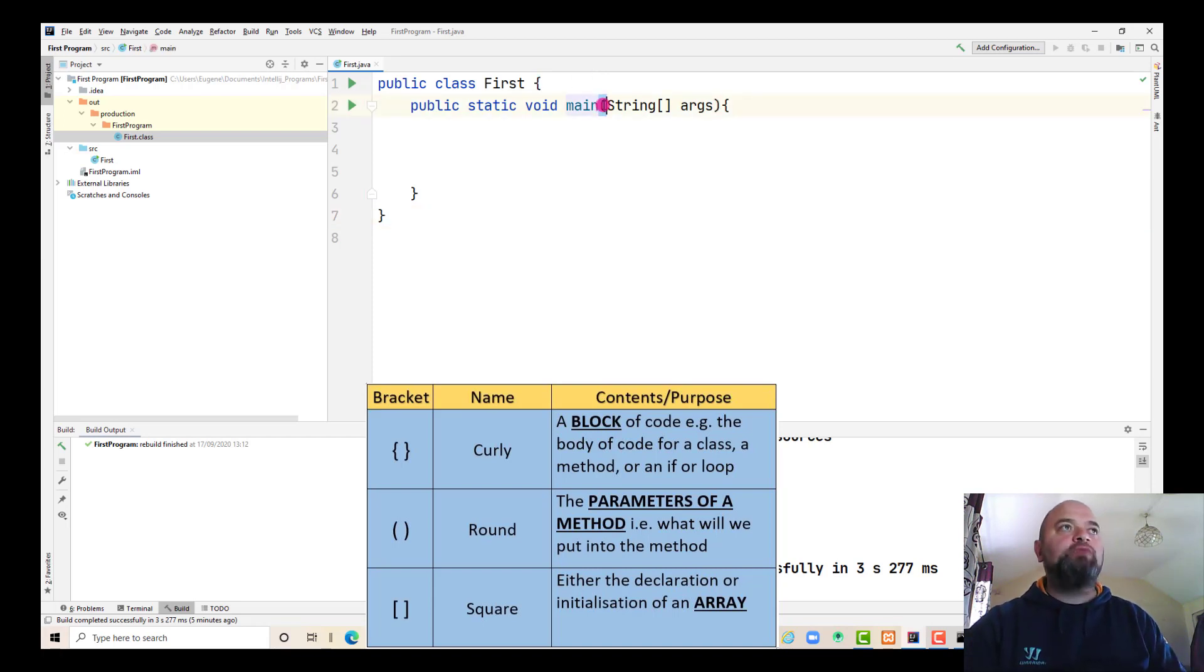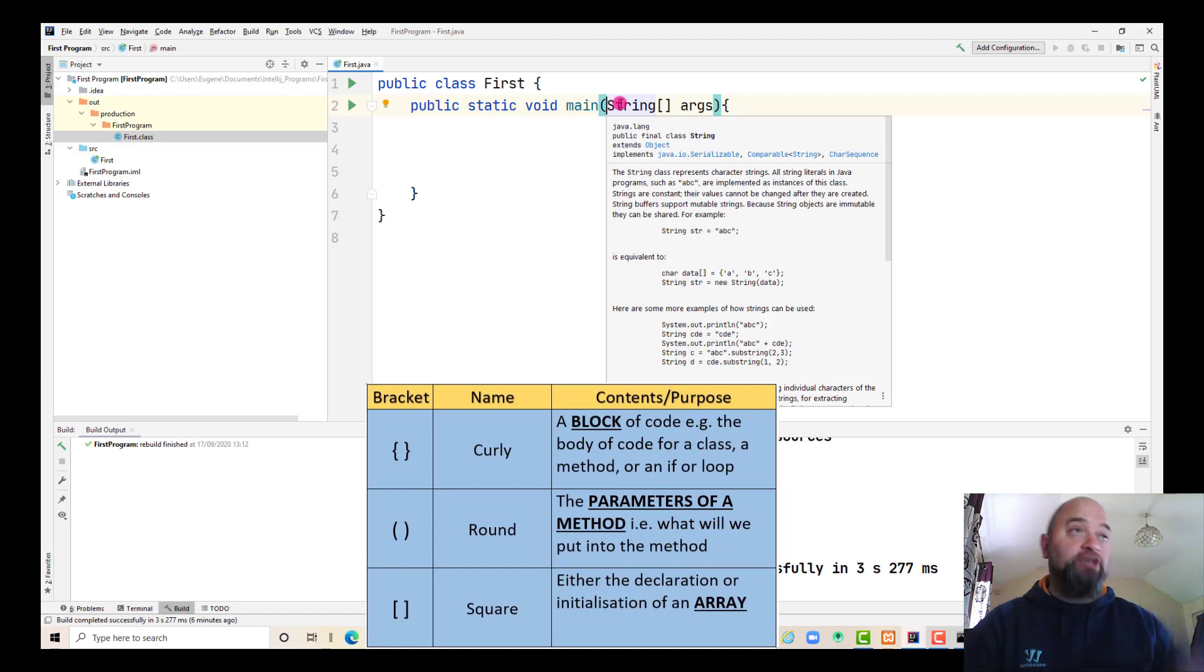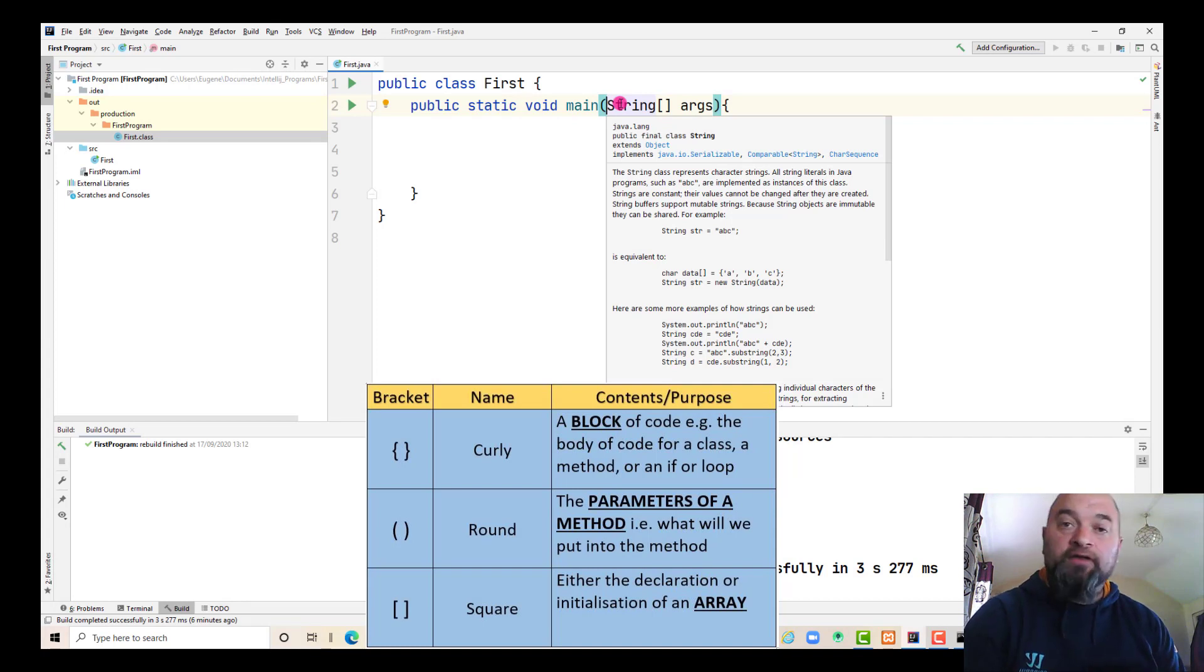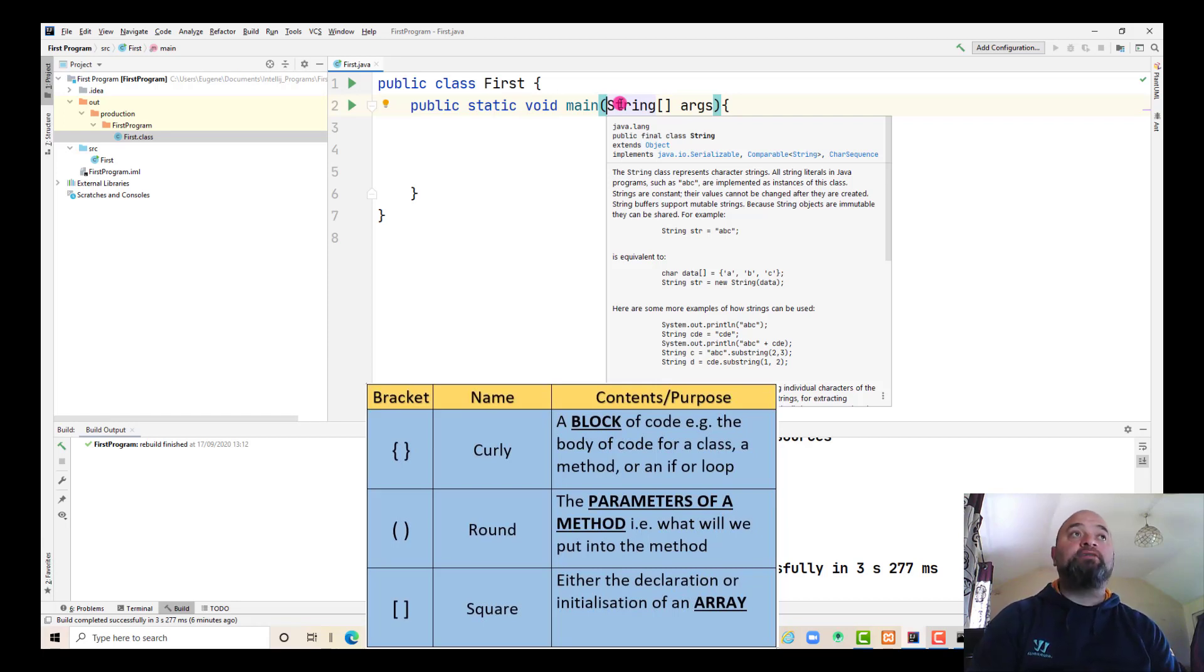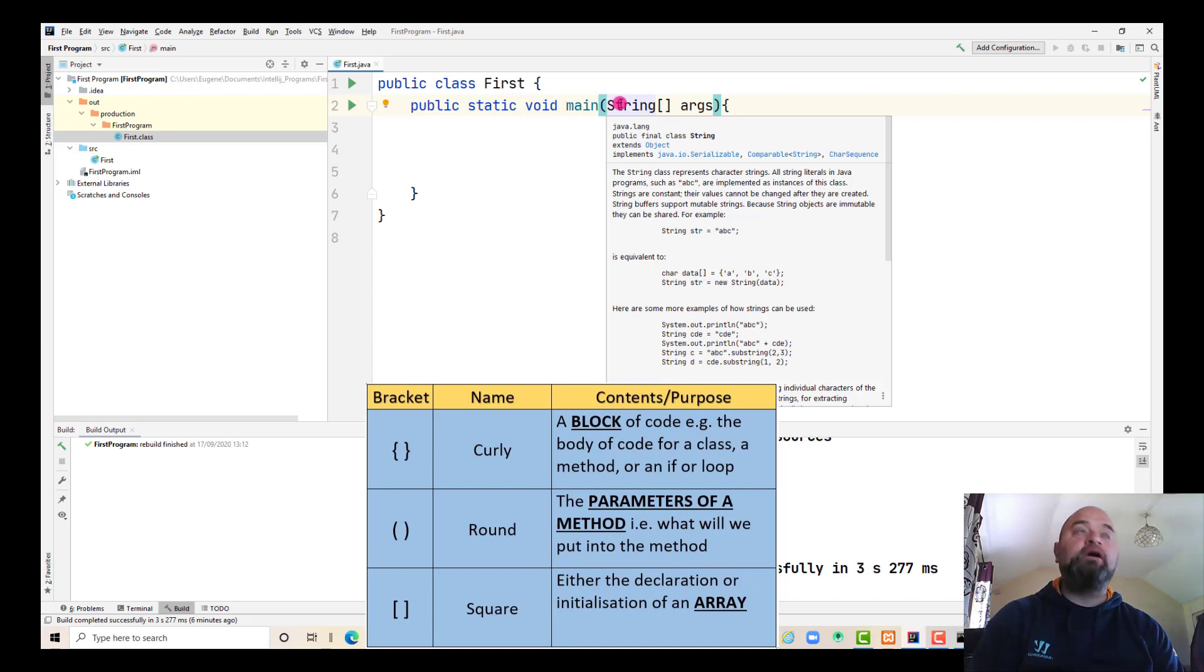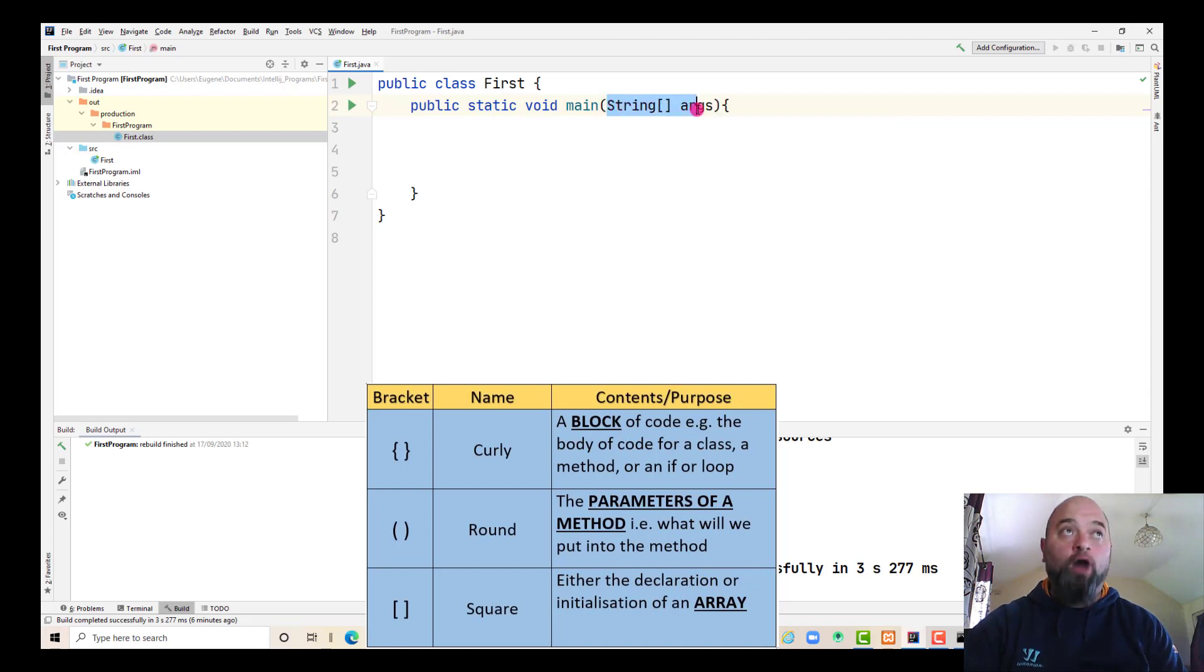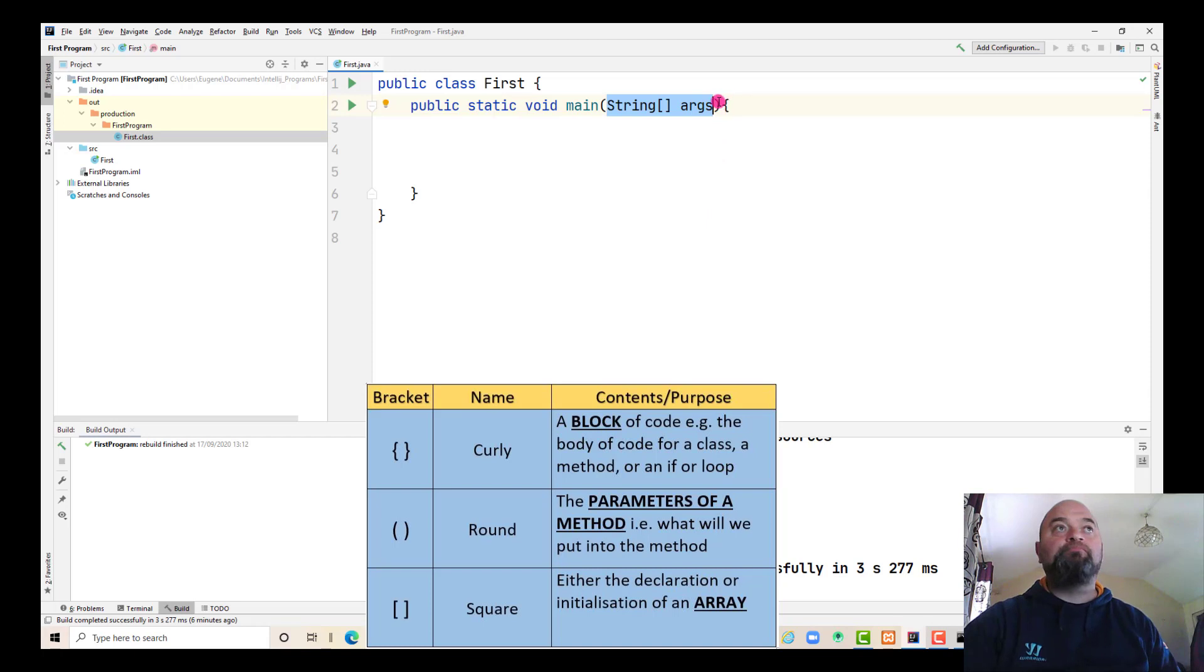The second one that we see here, round brackets, it's very important that this actually states what the method or function parameters are. In this case, this method called main, the main method, will expect an array of strings to be fed in as its parameter. That's in here. So what the round brackets are, are basically the parameters of this method.